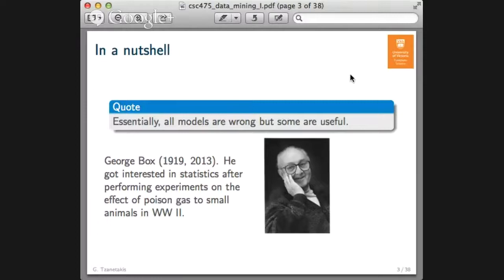I love this quote: 'Essentially, all models are wrong, but some are useful.' It's a quote by George Box, who passed away relatively recently. He got interested in performing experiments in statistics after performing experiments testing poison gas on small animals to see how many would die with certain exposures. It's a very important quote — there's no correct model, we are always approximating in some ways, but some models can be really useful. That's the idea behind data mining and machine learning: we'll build some models, they will not be perfect, but we will get quite a bit of mileage out of them.